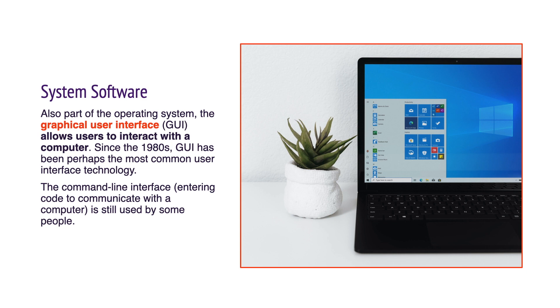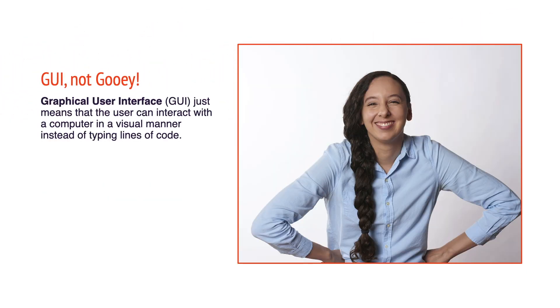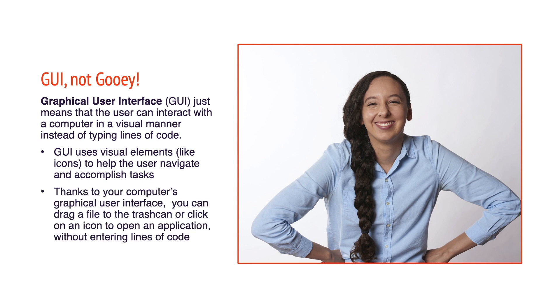GUI—graphical user interface—just means that the user can interact with a computer in a visual manner instead of typing lines of code. GUI uses visual elements like icons to help the user navigate and accomplish tasks. Thanks to your computer's graphical user interface, you can drag a file to the trash can or click on an icon to open an application without entering lines of code.